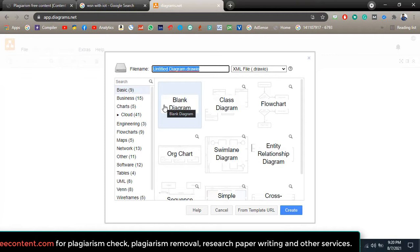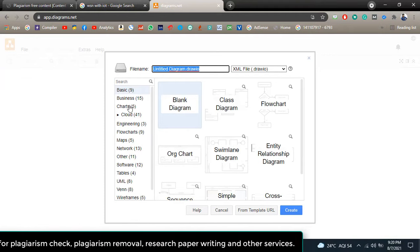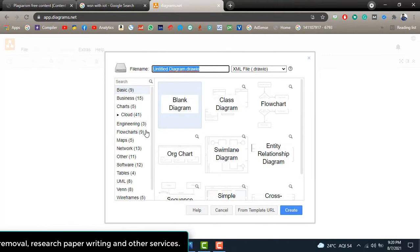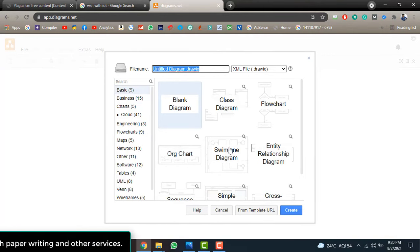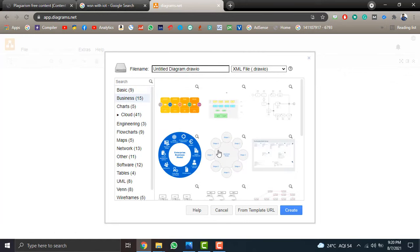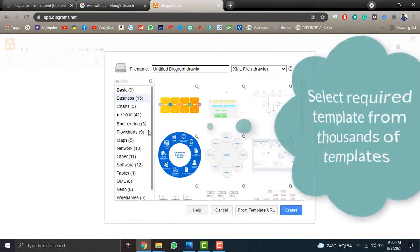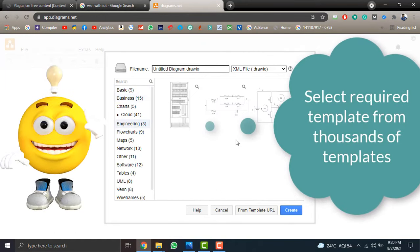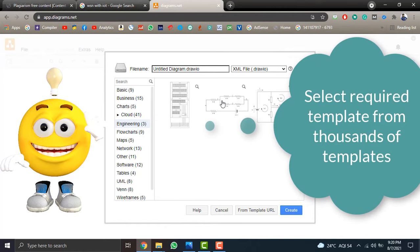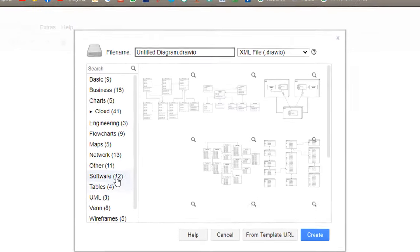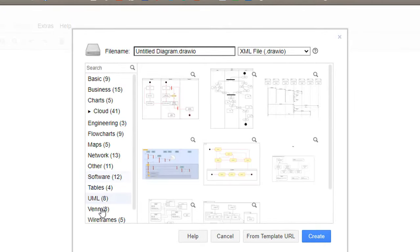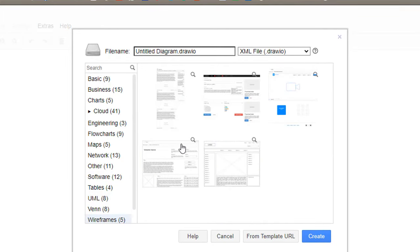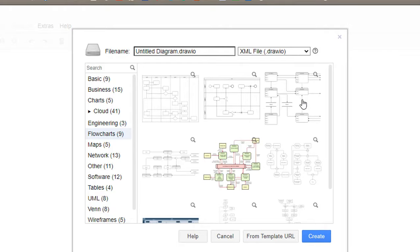Here you can find the list of templates to create your diagram. For example, flowcharts, circular graphs, for engineering there will be some electronic charts, tables, software, UML, Venn diagram, wireframing for the software guys. So I am selecting a simple normal flowchart.